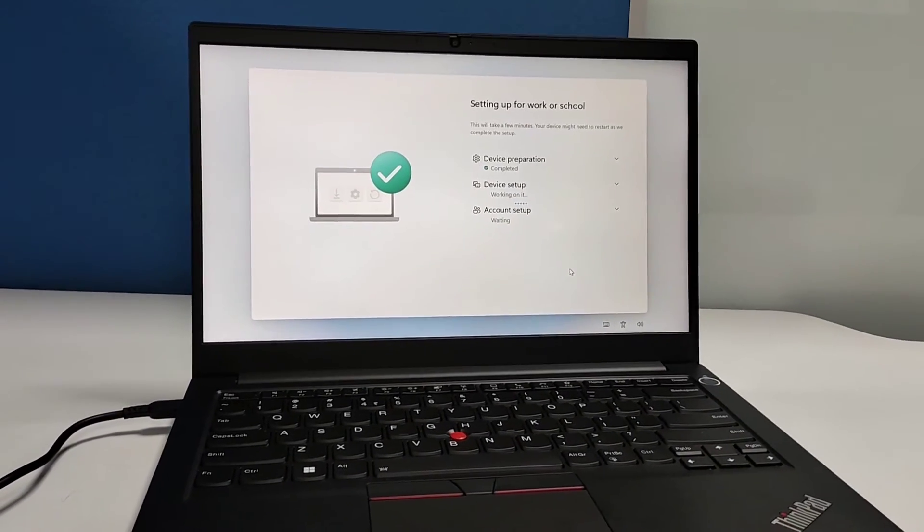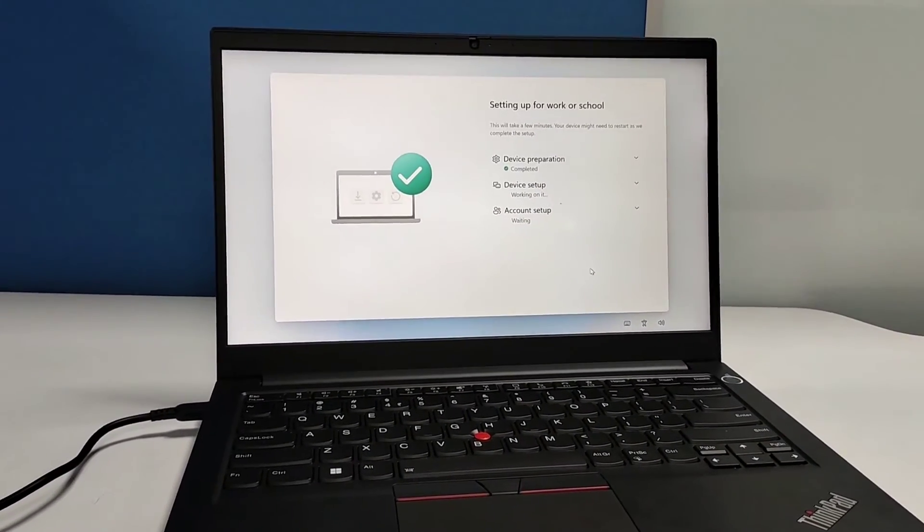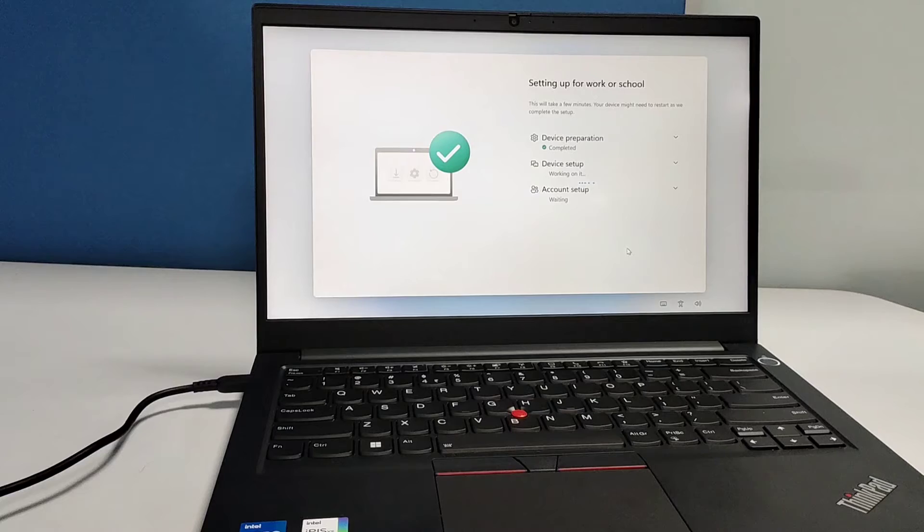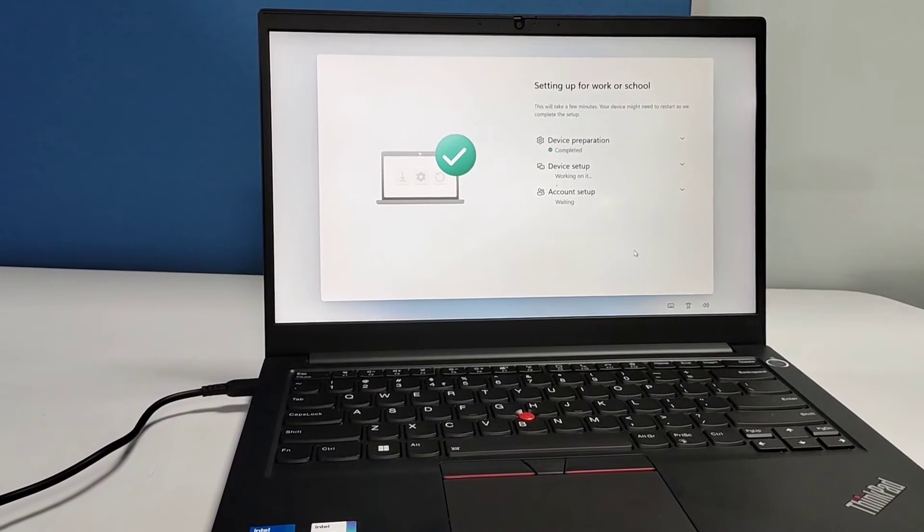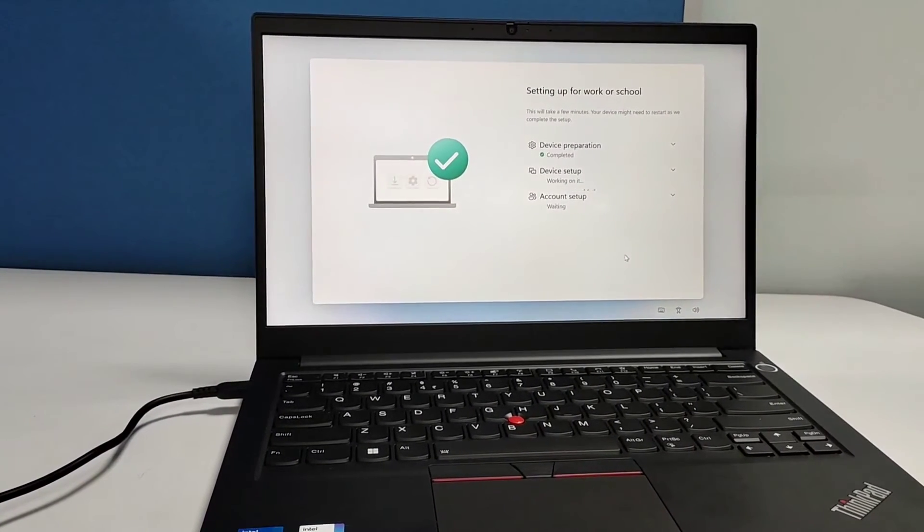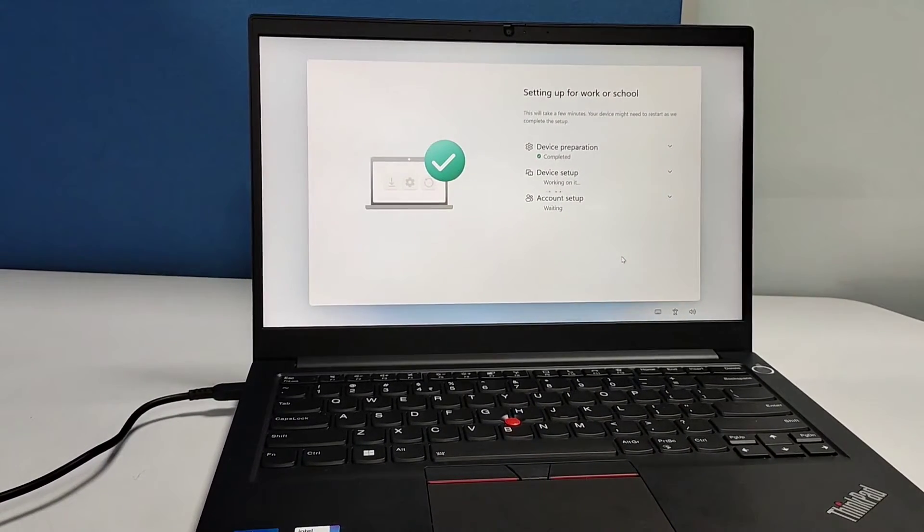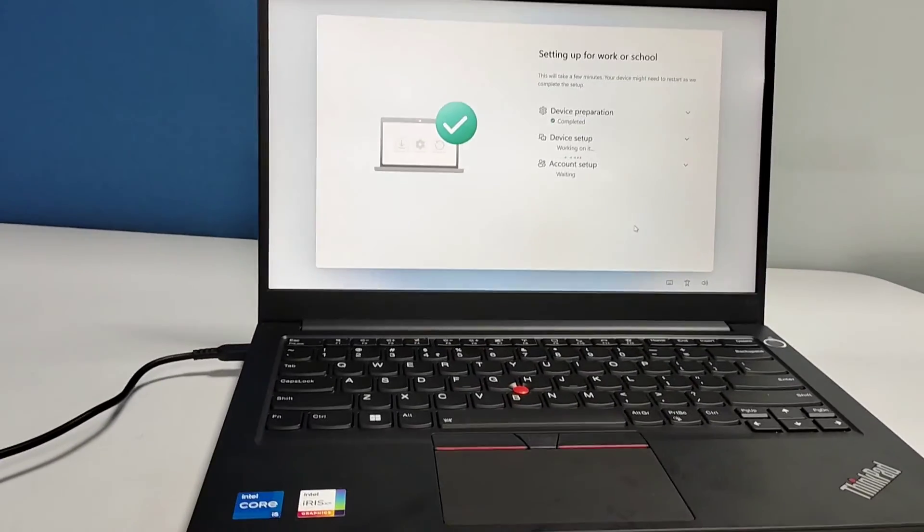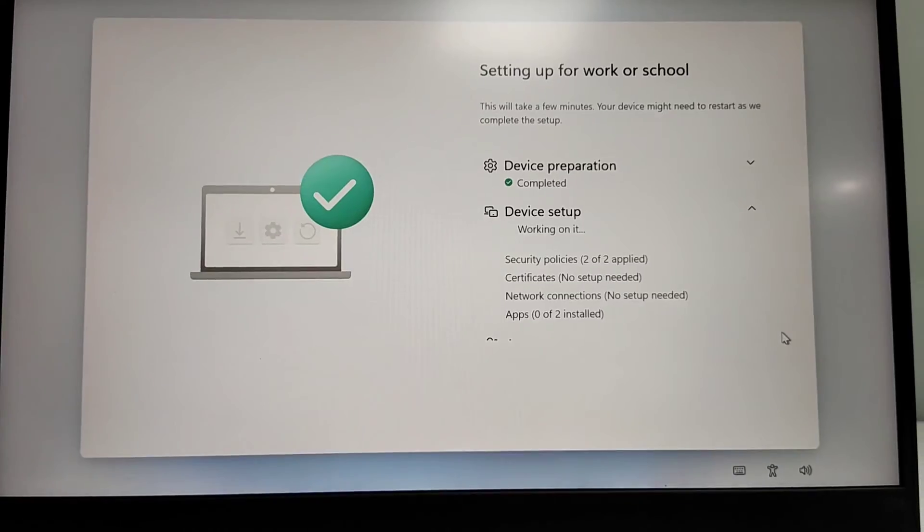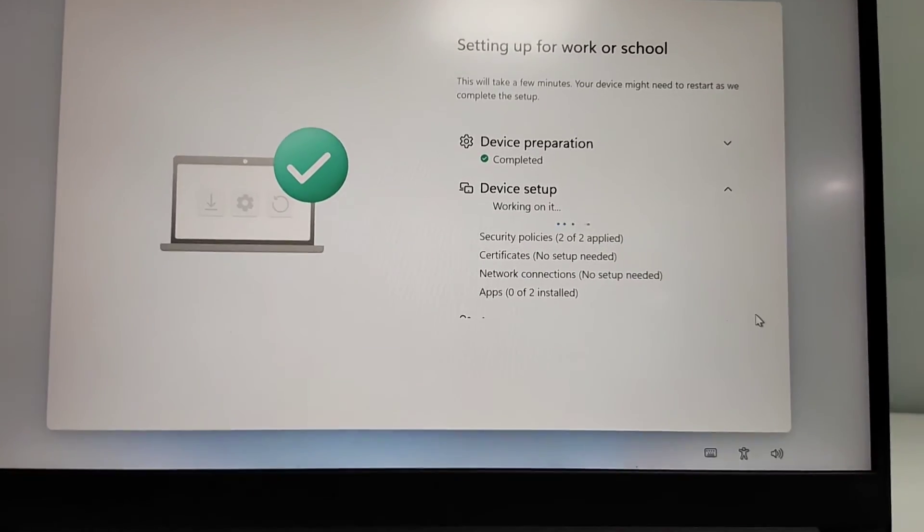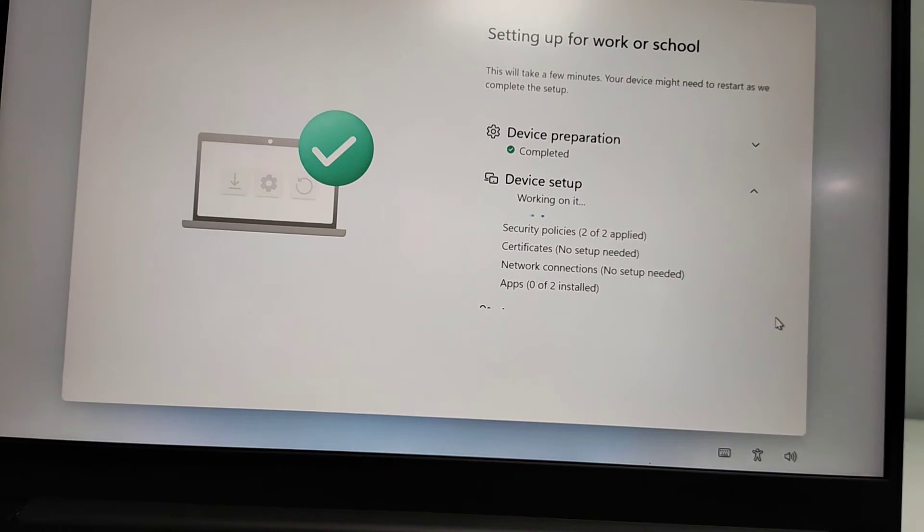Once you sign in, your verification will be done by OTP or from your Microsoft Authenticator app, and once you verify, then that device preparation will be completed and then device setup you need to do.